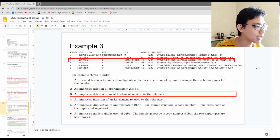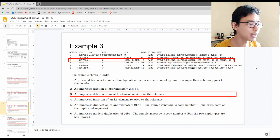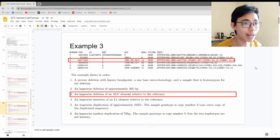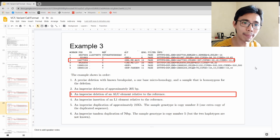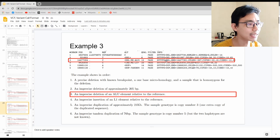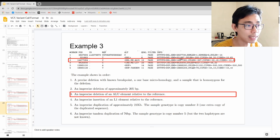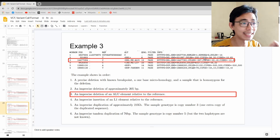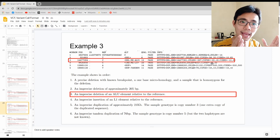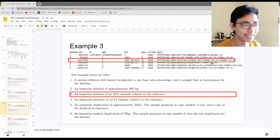The third scenario is very similar — it is a deletion of an ALU element. An ALU element is part of the transposon family and is around 300 base pairs. You can see this is a deletion of an ALU element with a length of minus 297, meaning 297 base pairs have been deleted from the sample compared to the reference.